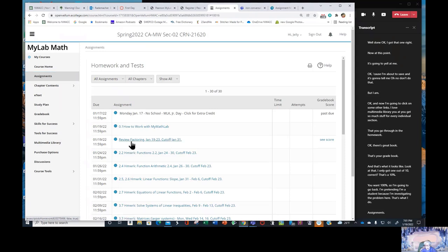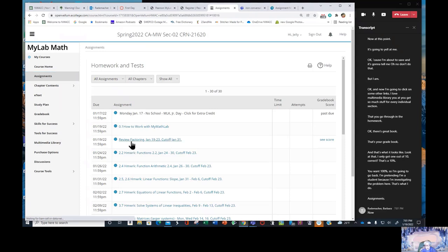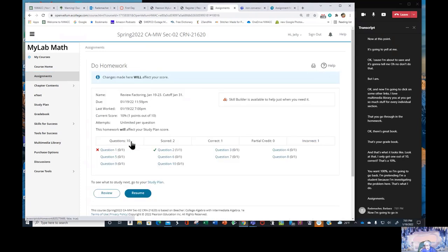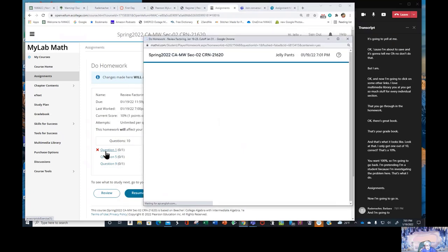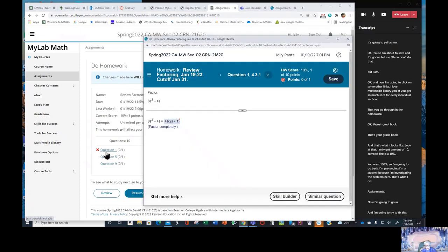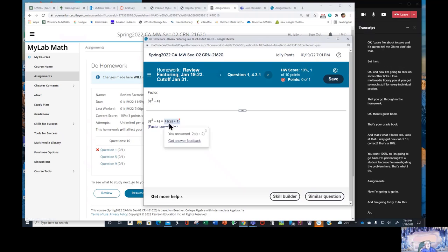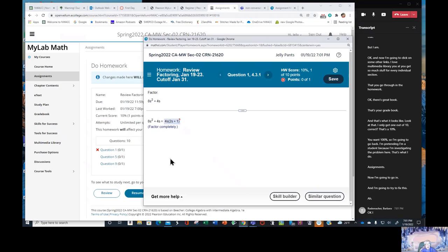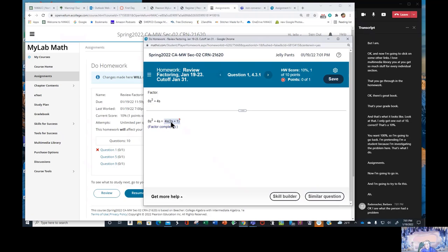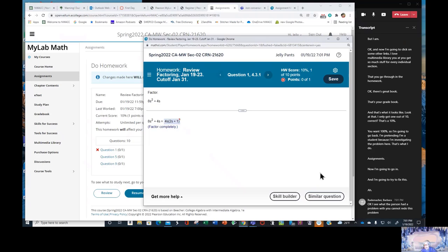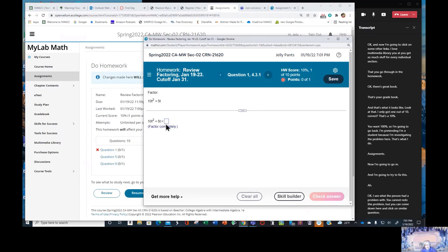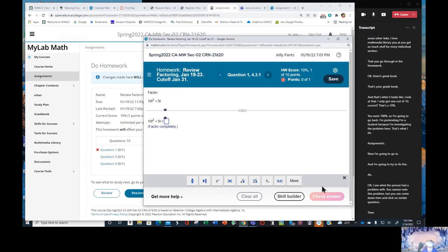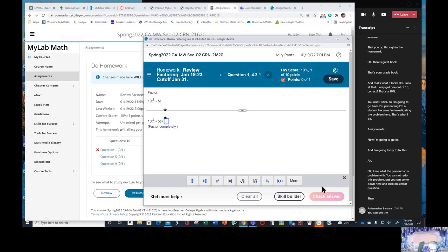Now I'm going to go in and I'm going to try to fix this. I see what the person had a problem with. You cannot redo this problem, but you can come down here and click on similar question. Then you can get the problem right.